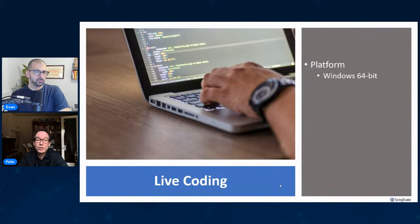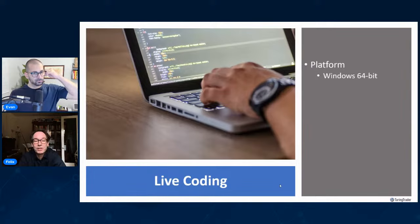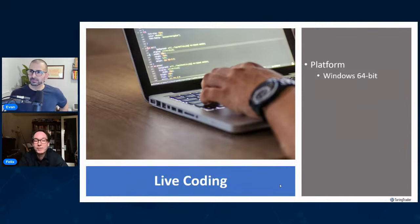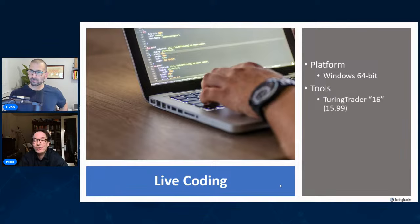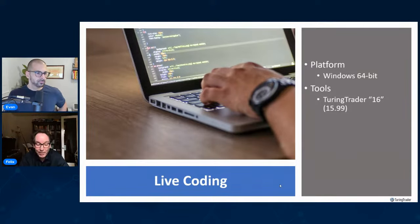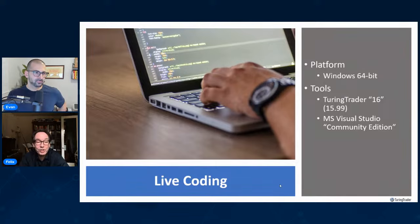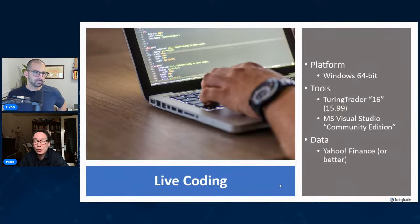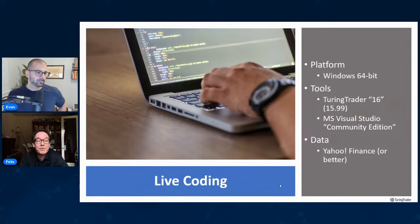Everything I'm doing here is on Windows 64-bit — a good idea because backtesting requires a lot of data, and 32-bit will run into issues. For tools, we're using TuringTrader version 16, a pre-release version hopefully out in full release next week. We're using Visual Studio Community Edition — all these tools are free to use. For data, you can use Yahoo Finance, though I'm using Norgate data which is a little better and faster. But you can run this right out of the box with no paywalls.